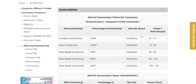Your 12th board — A Board, State Board, CBSE, ICSE — if your SRM JEE rank is 1 to 15, you get 100% scholarship. Rank 16 to 45 is also 100%. Founder Scholarship and Merit Scholarship are both 100%, meaning Founder Scholarship is free and Merit Scholarship is also free.